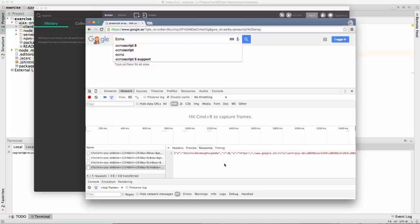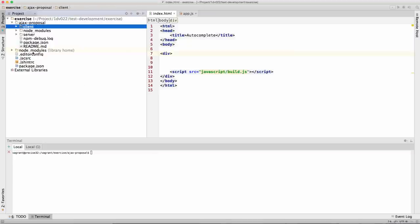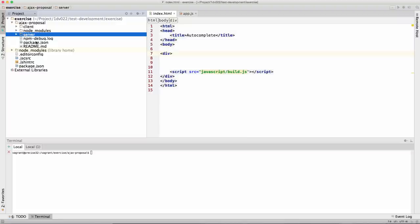We are going to do something similar. We'll use an API that gives us football teams and their homepages, and we'll have an input box where as we type football team names, the list will be automatically populated — just like the Google search box. We have both a client part and a server part in our repository. The server could be an external server with CORS headers set, but in this case we are programming against a local server.